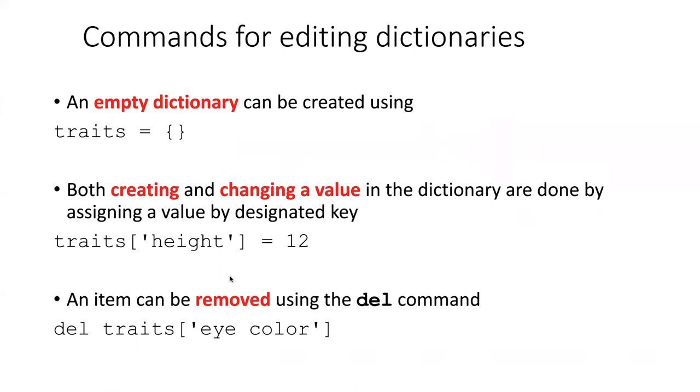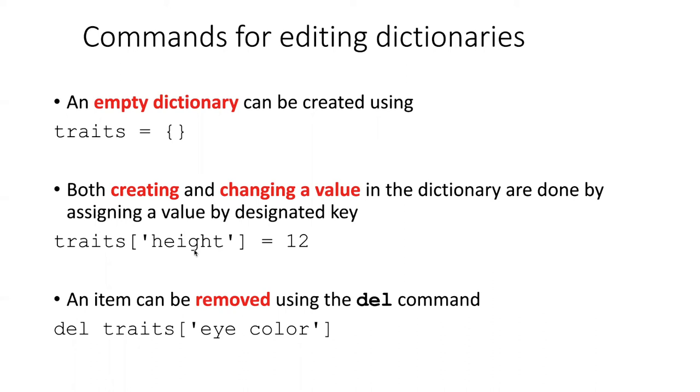If we want to change the value in a dictionary, all we have to do is to simply assign the new value to the slot referred to by its key. This also works if we want to create a new value that doesn't already exist in the dictionary. All we have to do is just put in a key and it will create a new slot whose key is the one that we put in the square brackets. If we want to remove an item, we can do that with a delete command similar to the way we could delete list items. In this case, however, we put a key in instead of an index.